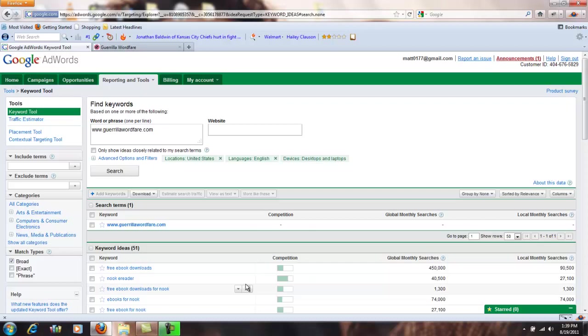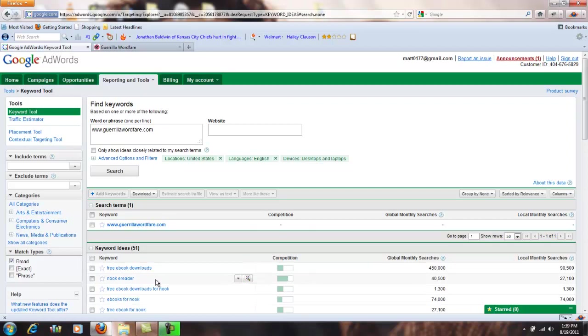One thing to note here: you're looking at free e-book downloads and so you see global monthly searches 450,000, local monthly searches 90,000, so you're assuming that's how many times people are typing free e-book downloads into Google each month. Not necessarily true, because this is kind of geared towards a pay-per-click advertising type of model. That's kind of how many exposures those terms would get if your ad was going for that.